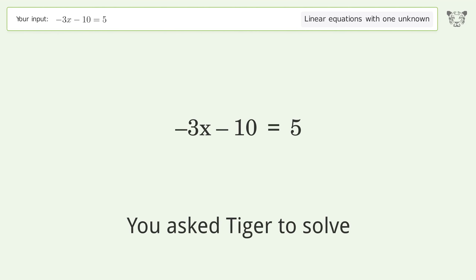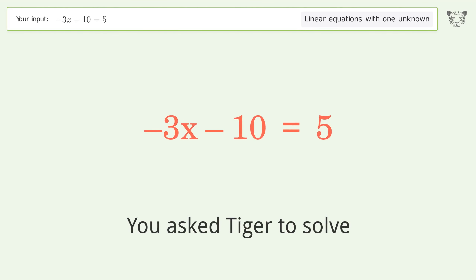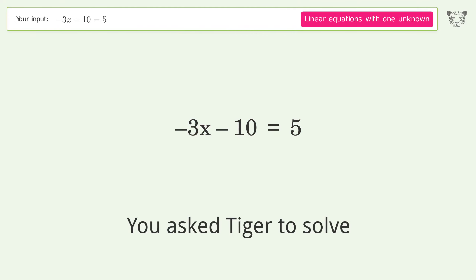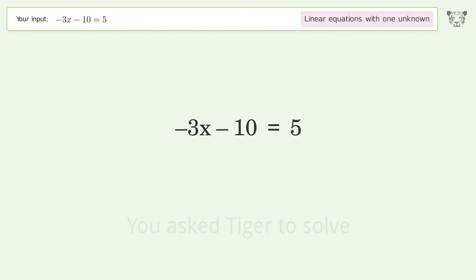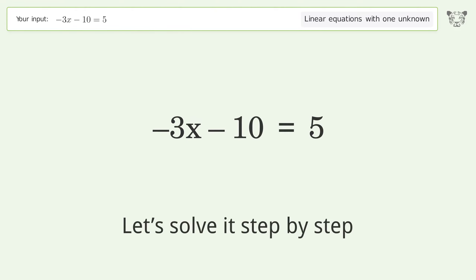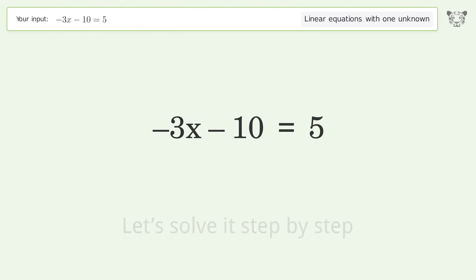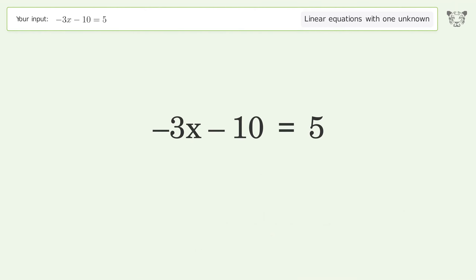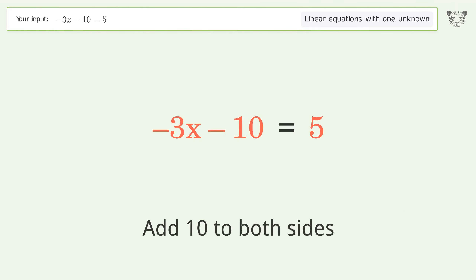You asked Tiger to solve this — it deals with linear equations with one unknown. The final result is x equals negative 5. Let's solve it step by step. Group all constants on the right side of the equation: add 10 to both sides.